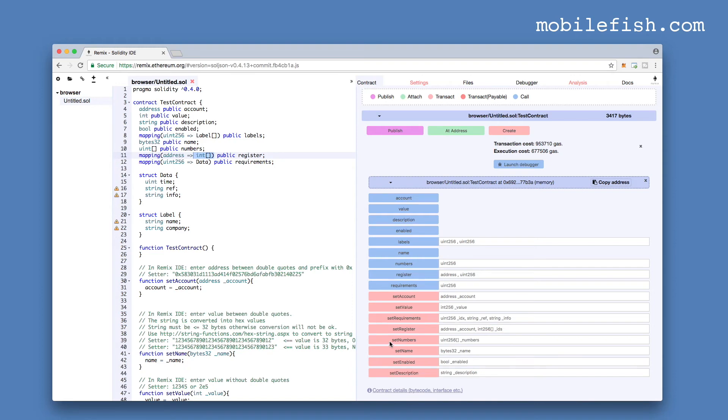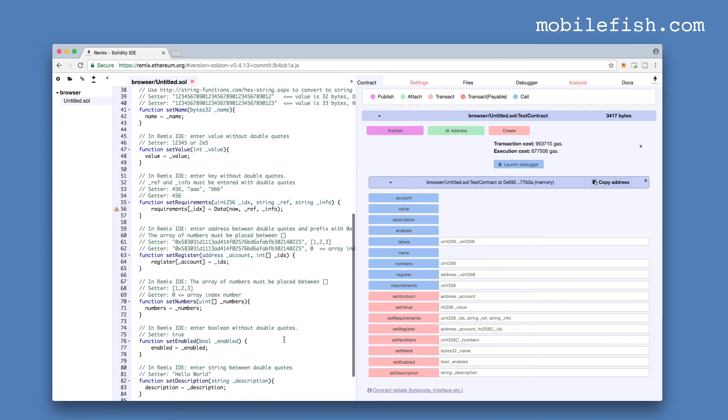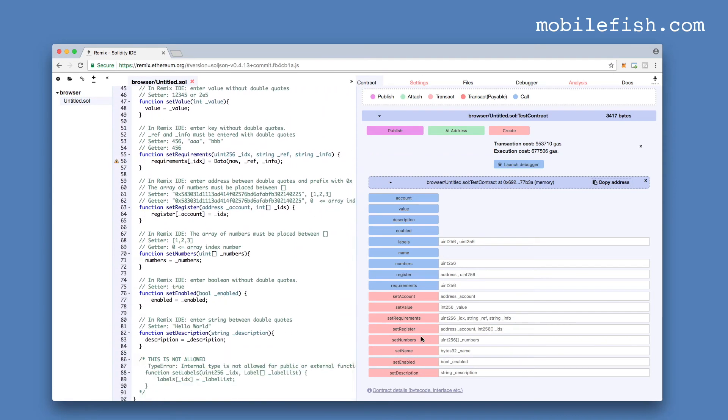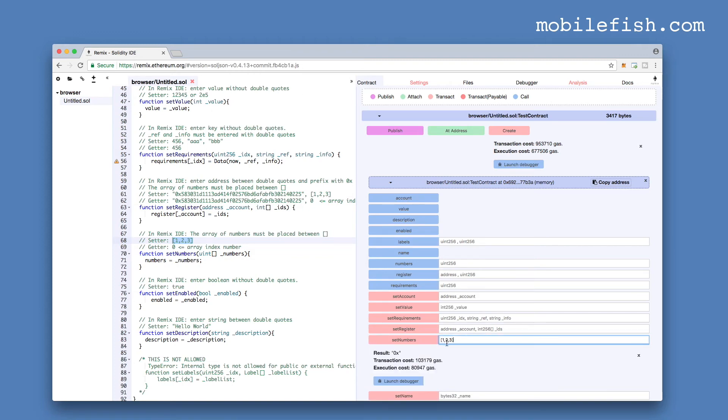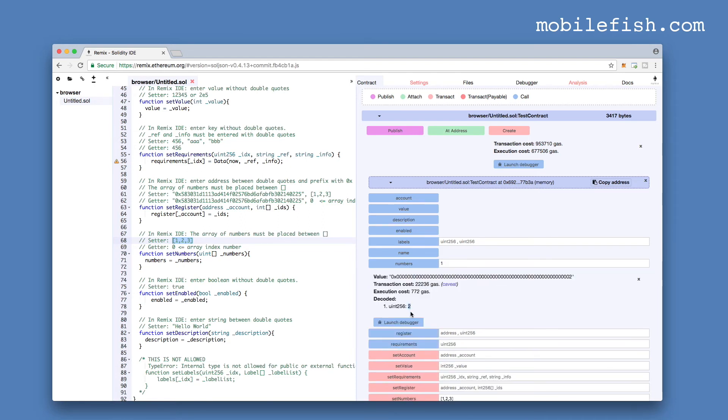Let's check this method setNumbers. SetNumbers requires an array of numbers. Let's copy these values. The array values are put in between square brackets. Press the setNumbers button. If you want to return the value 2, we need to enter the index number 0, 1—index number 1. And then press the numbers button. And here you see the value 2.